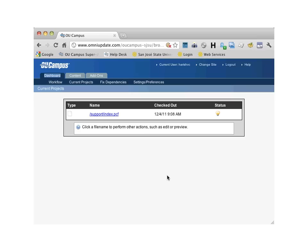If you need to edit a page that has been checked out to one of your team members, please request your team members to check in that page or contact the Web Services unit.